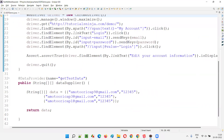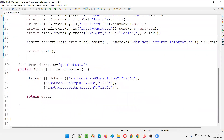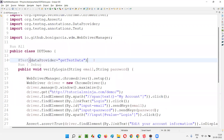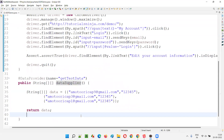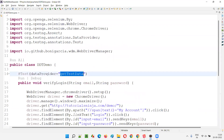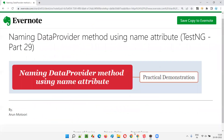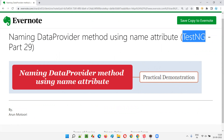So after naming the data provider using the name attribute and providing that data provider name as a value to the data provider attribute — rather than providing the method name directly — it is still working fine. This is a better way of doing it: provide a name to the data provider and then supply that name to the data provider attribute of the @Test method. Hope you understood how to name a data provider method using the name attribute in TestNG. That's all for this session. In the next session, I'll cover another TestNG topic. Till then, see you. Bye bye.